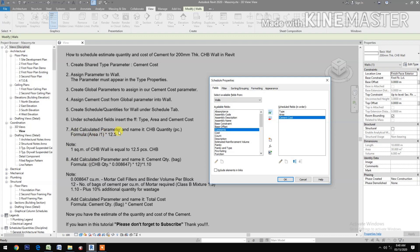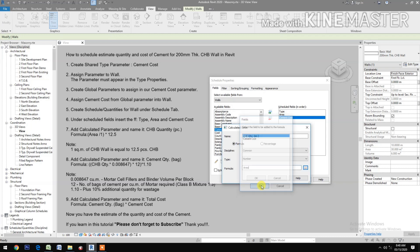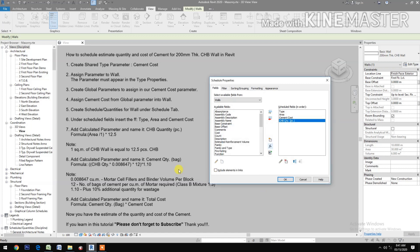Add a Calculated Parameter and name it CHB Quantity, type Per Piece. Go to the formula and enter: Area divided by 1, in parentheses, times 12.5. Note: 1 square meter of CHB wall is equal to 12.5 pieces of CHB.